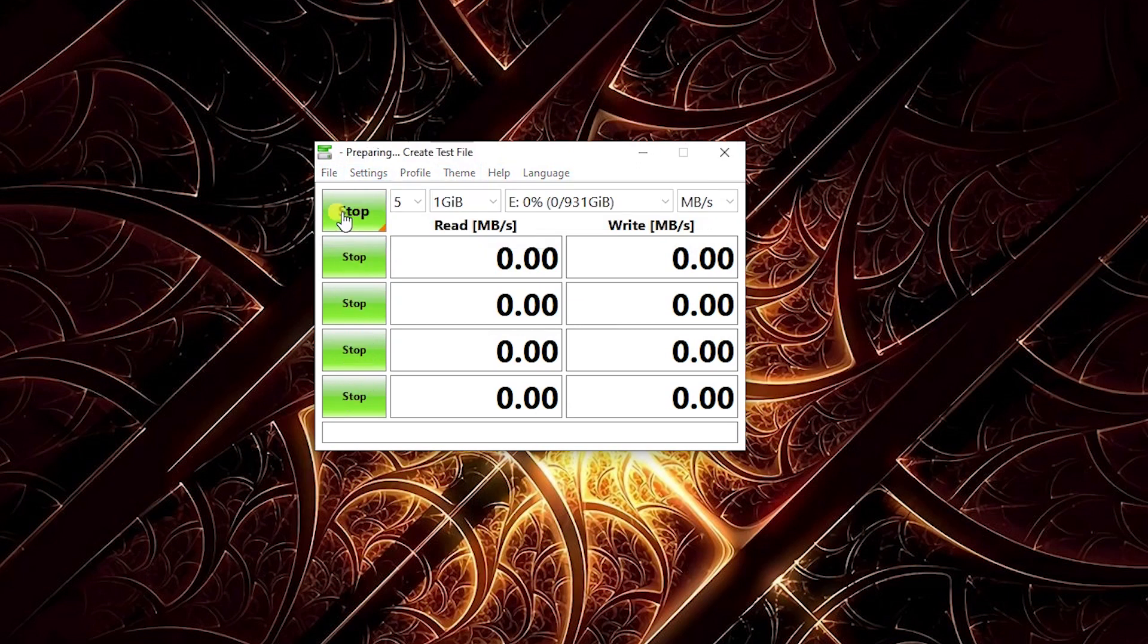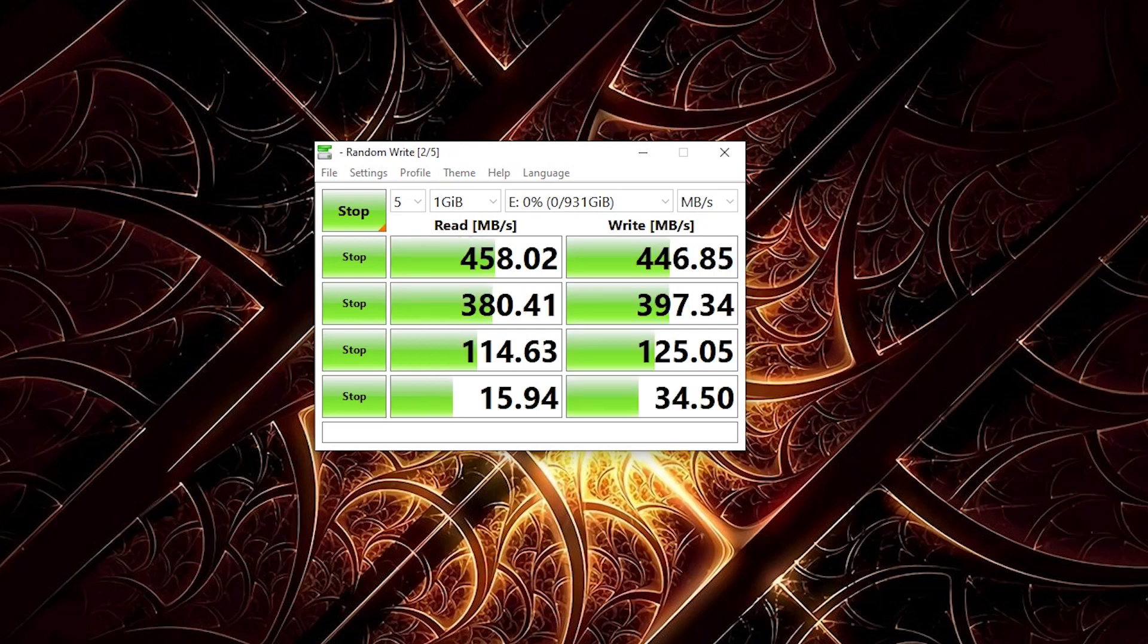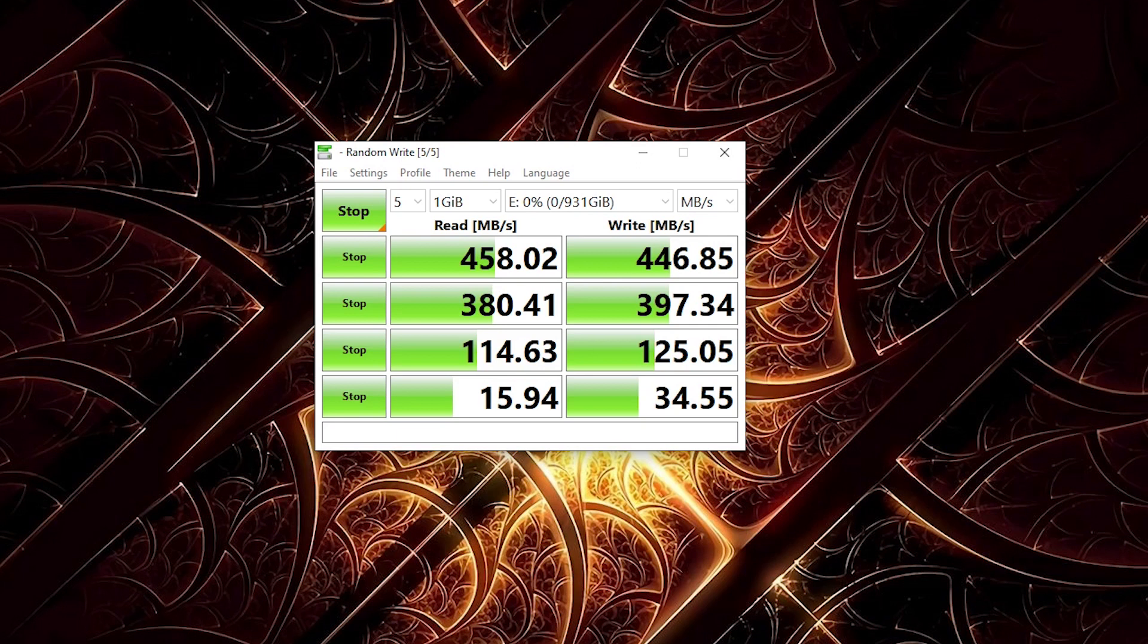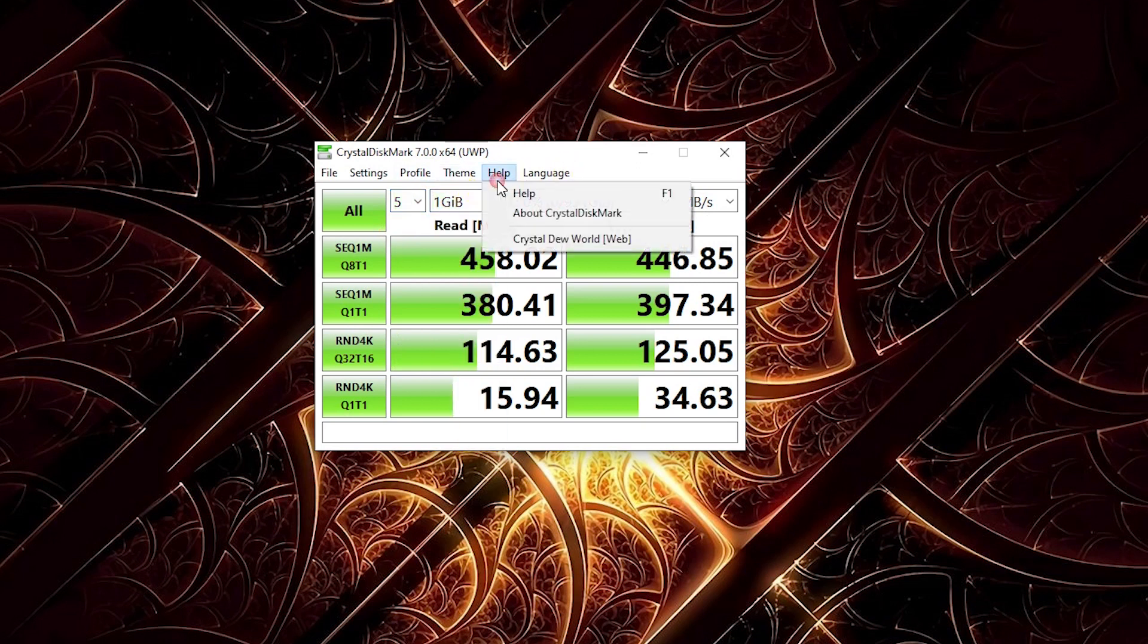Usually this locks up when it's running, and you don't see the results till the end. I'll let it go through and do its thing. Okay, as you can see, this got not the greatest speeds. They advertised 1,000 megabytes per second, and this is getting about 450, 380, 114, and 15 as it goes through the different test cycles. That's with writing a gigabyte file by default.